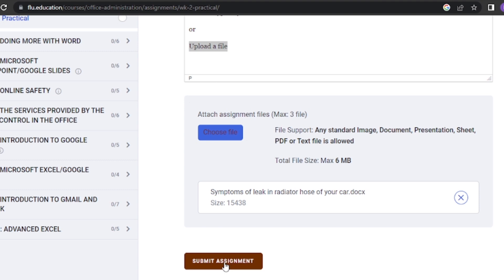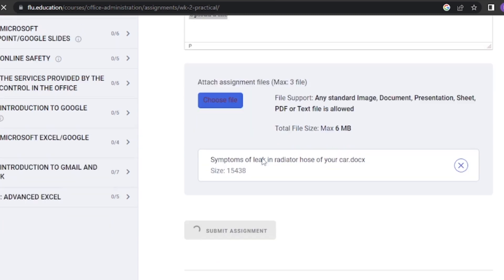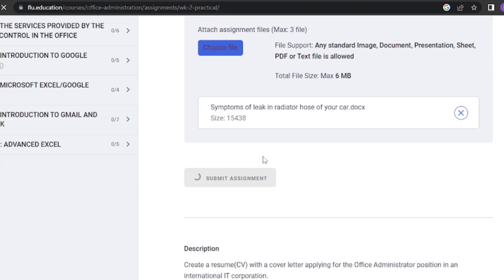Please note that once you start an assignment or a quiz, you should finish and submit before moving to the next lesson. If you leave without submitting your assignment or quiz, the system will submit an empty page, which means you will have no grade or scores.